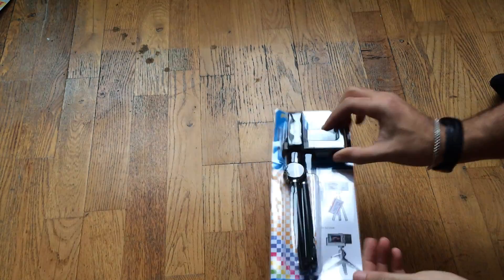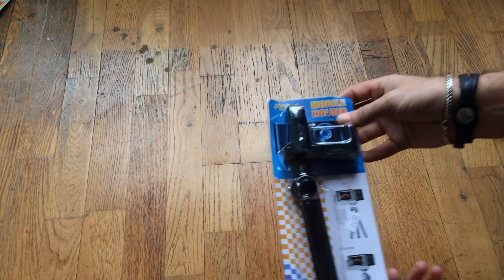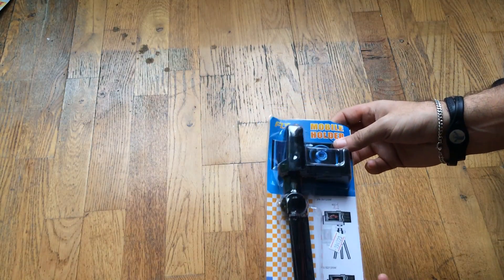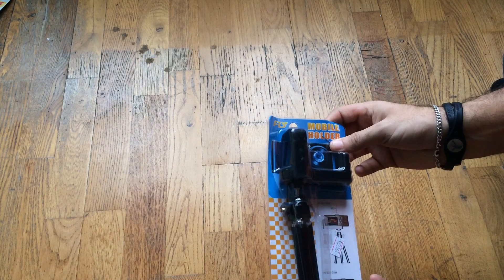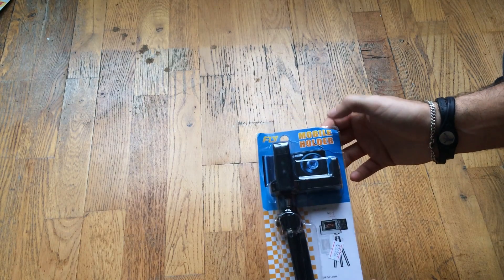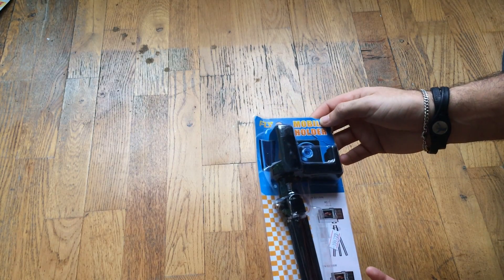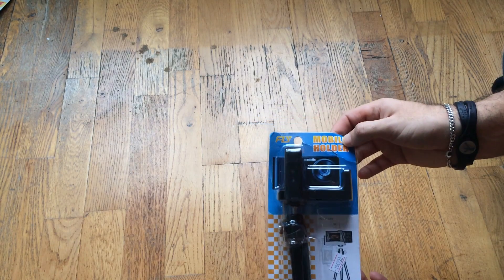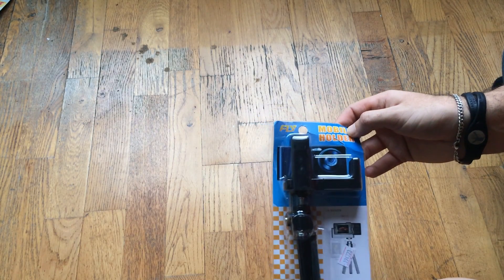Welcome guys to another unboxing. This time it's of a mobile holder. It says a mobile holder. This is a stand for the phone you've got.